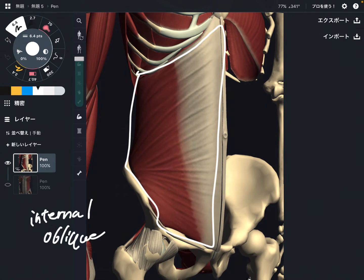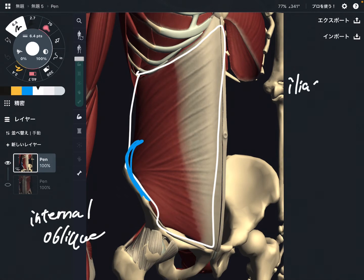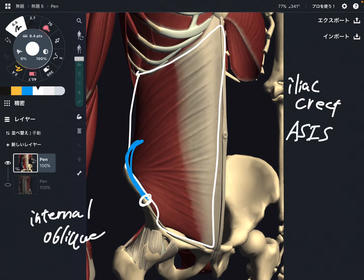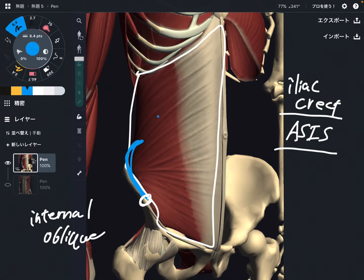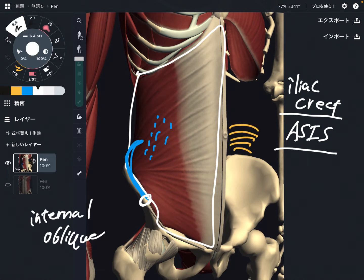The origin of this muscle is the iliac crest and this part here, which is the ASIS — anterior superior iliac spine. There is also a fascial attachment on the back part, which is the thoracolumbar fascia.